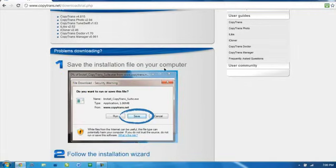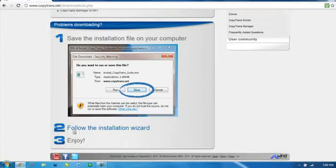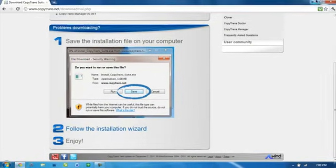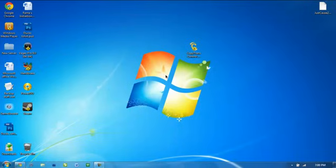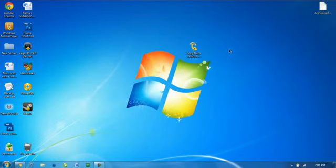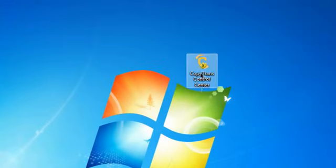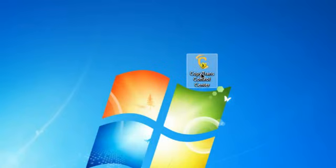Once you go through the installation, follow it and enjoy. So now I'm going to show you how to do this. Once you install it, you'll get this program right here called CopyTrans Control Center, and you're going to open it.